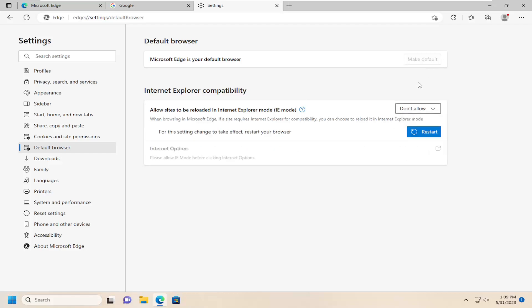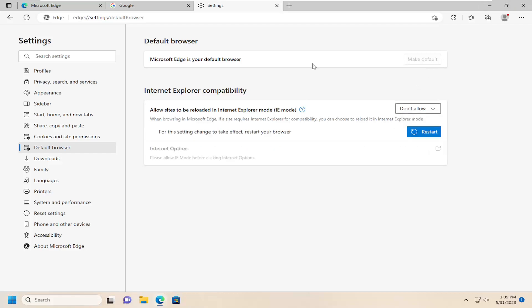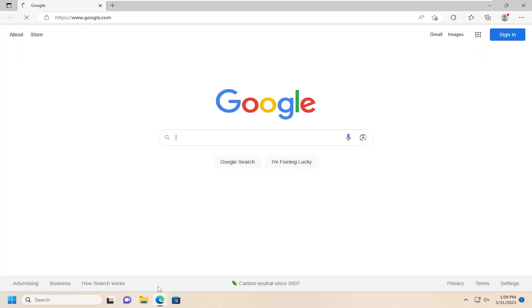And then once you're done with that, just go ahead and close out of here and then relaunch the Edge browser. And that should take effect right away.